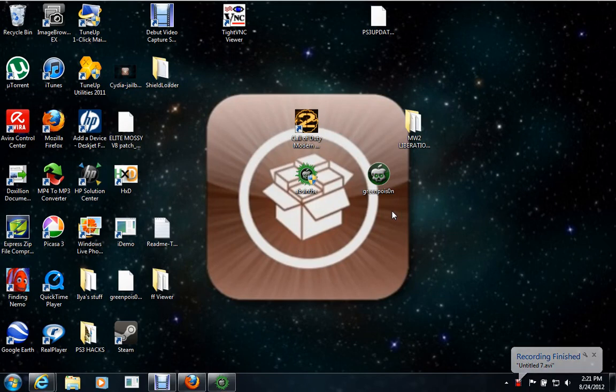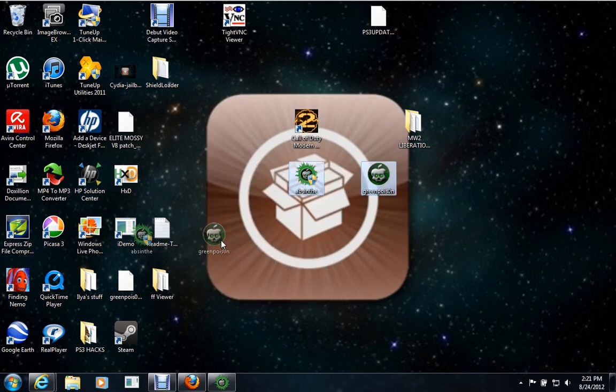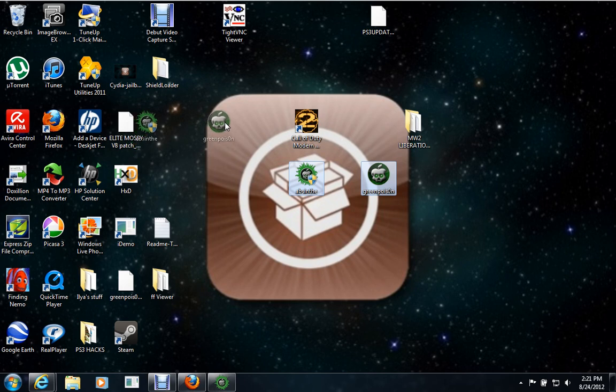Hi guys, today I'm going to be showing you how to jailbreak your Apple device, either your Apple TV, your iPhone, or iPod Touch.